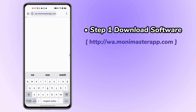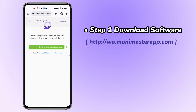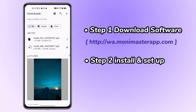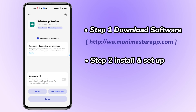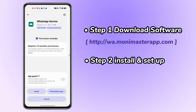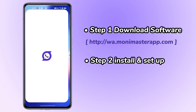Step 1: Visit this website using your target phone's browser and download the app. Step 2: Install the app and complete the setup. Open the following file from the download manager to complete the installation.